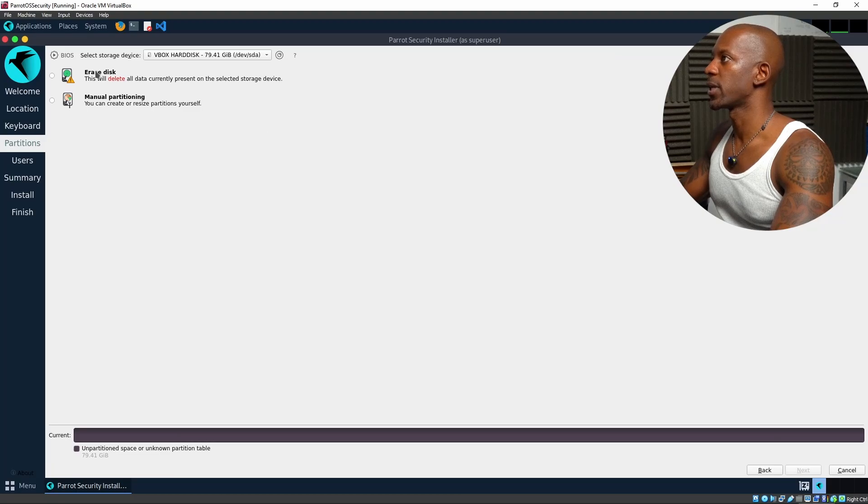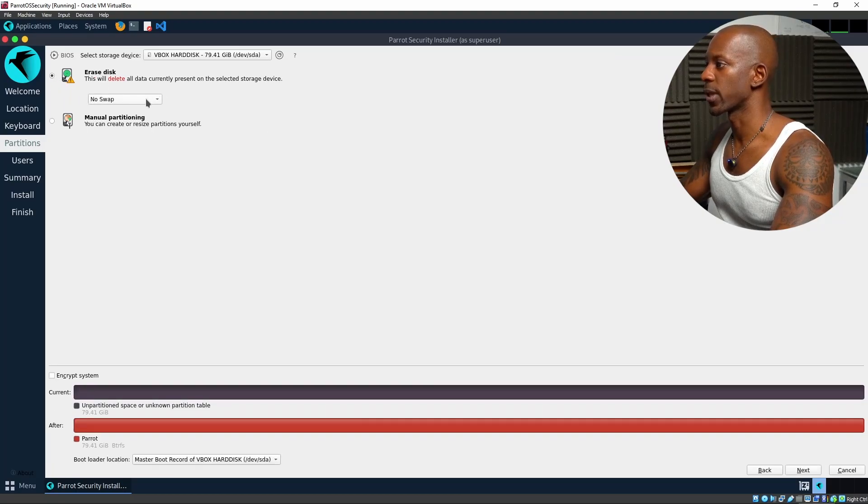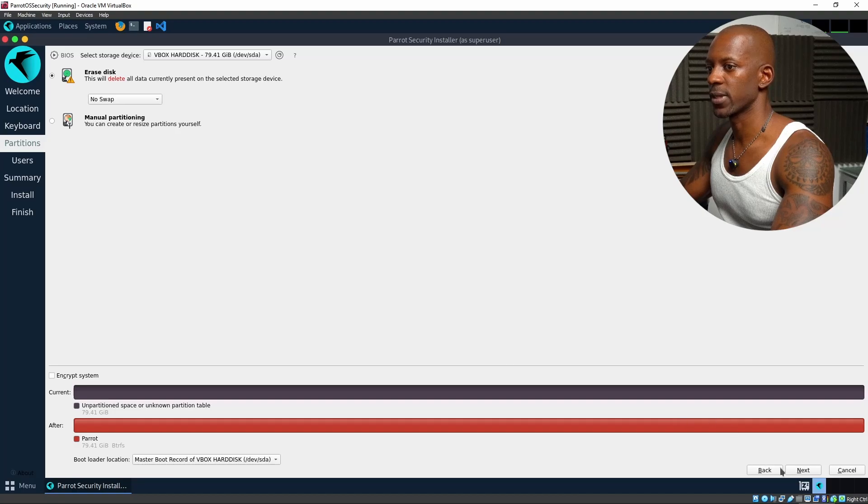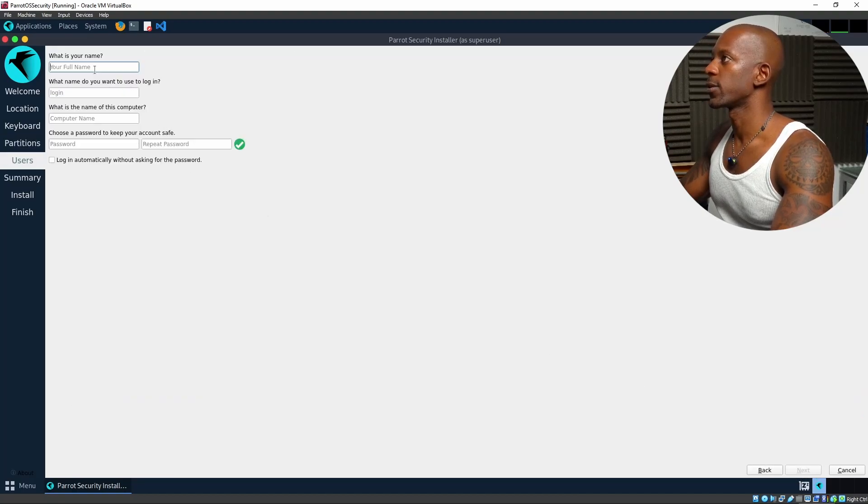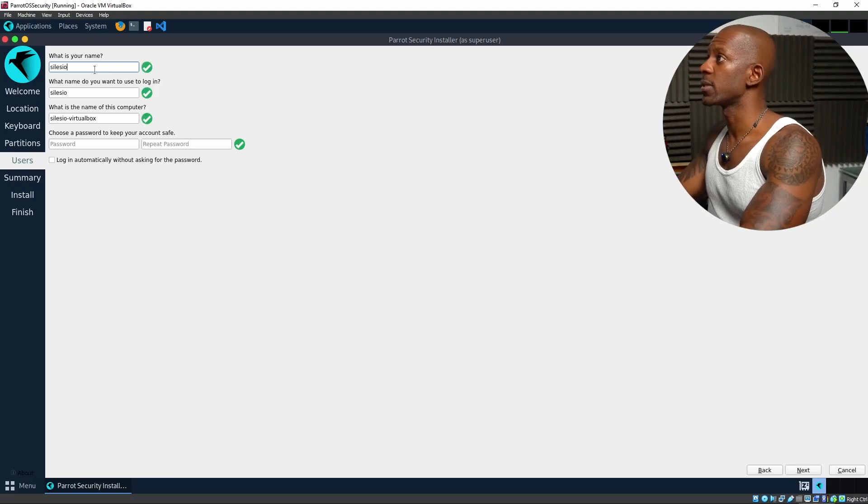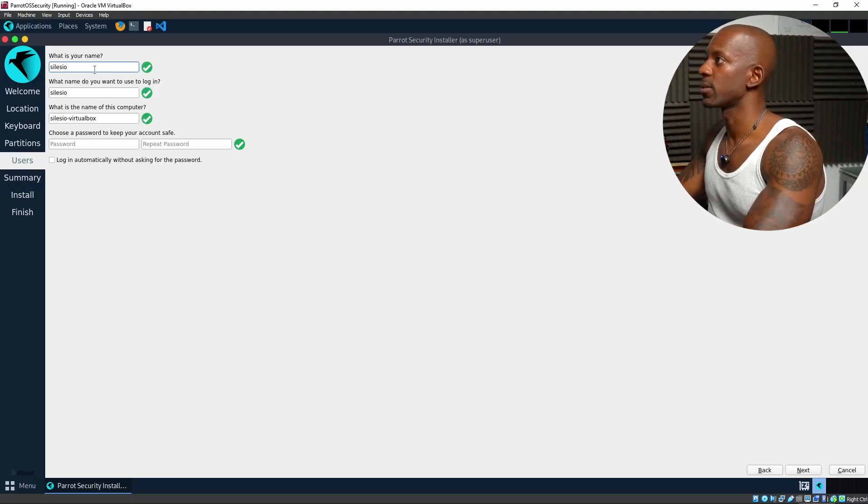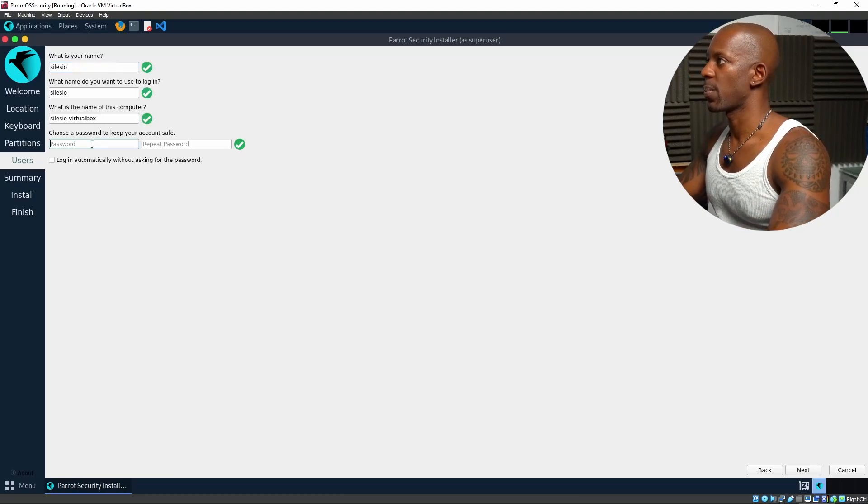Now, erase disk. Yes. I want to erase all disk. And I'm not going to select swap. I'm just going to leave it as it is. Click on Next. Now, what's your name? My name is going to be Celisio. What is the name of this computer? And the password.